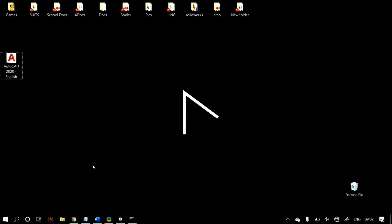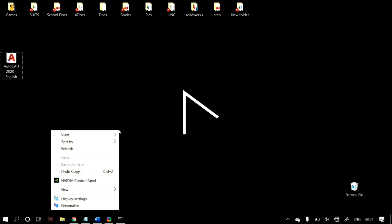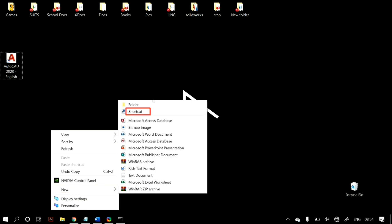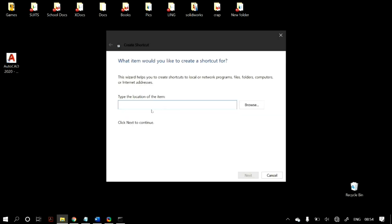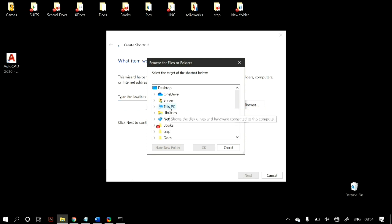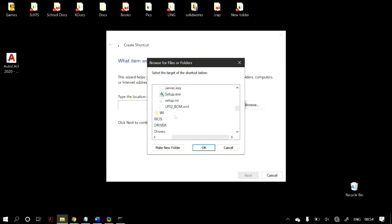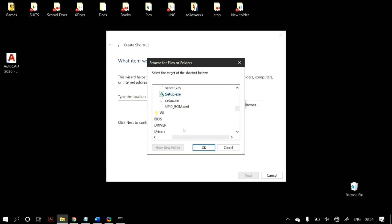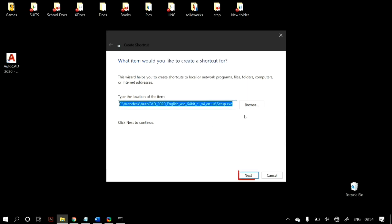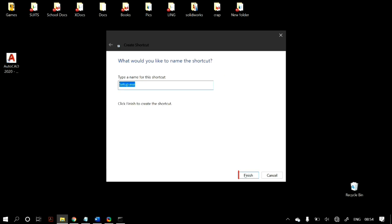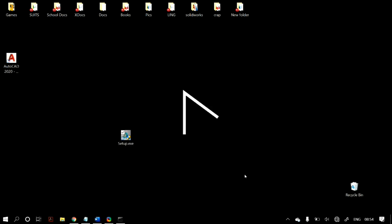If that does not work, try to recreate a shortcut of the file. Click on the empty space on your desktop, choose New, then Shortcuts. Once the shortcut wizard opens, hit the Browse button and locate the file you're trying to access or modify. Click Next, name the file, and try to open this new shortcut to access the actual file.